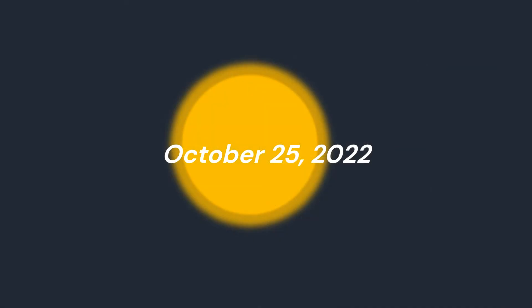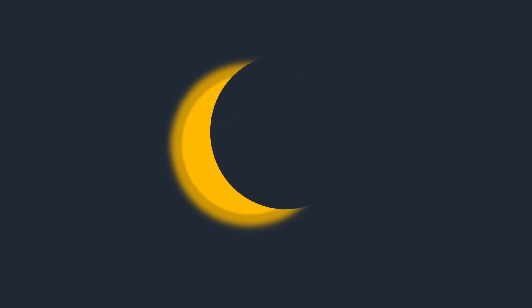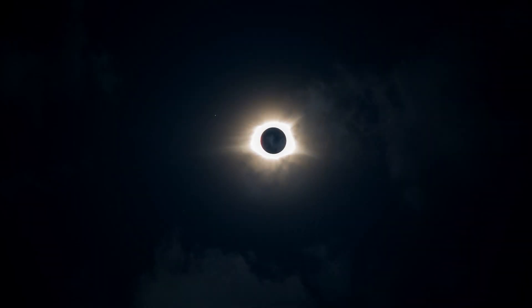The next eclipse will happen on October 25, 2022, and can be viewed from Europe, the Urals, Western Siberia, Central Asia, Western Asia, South Asia, and Northeast of Africa.